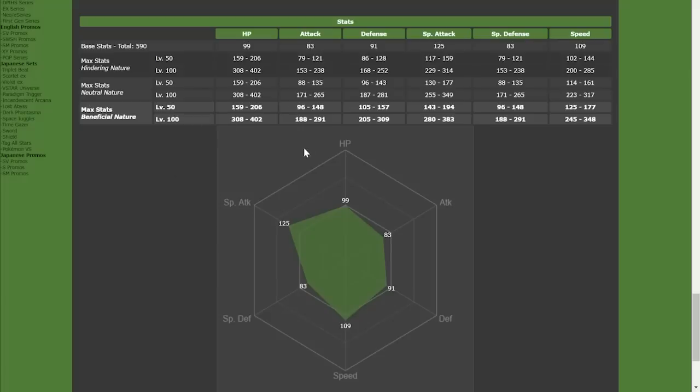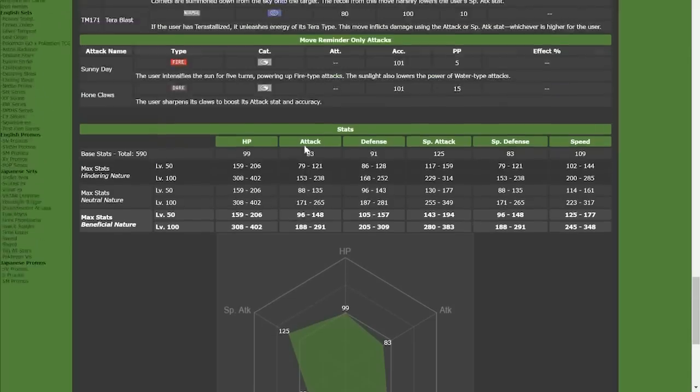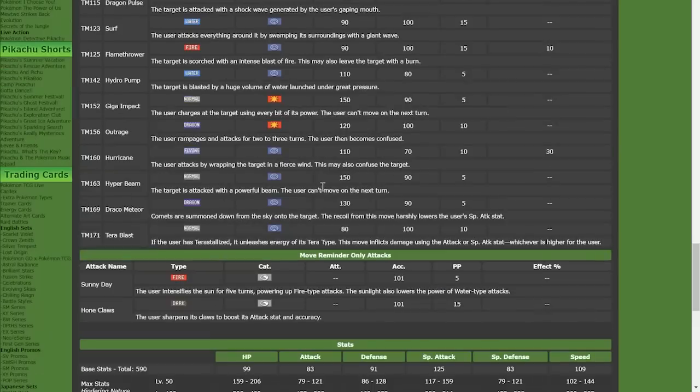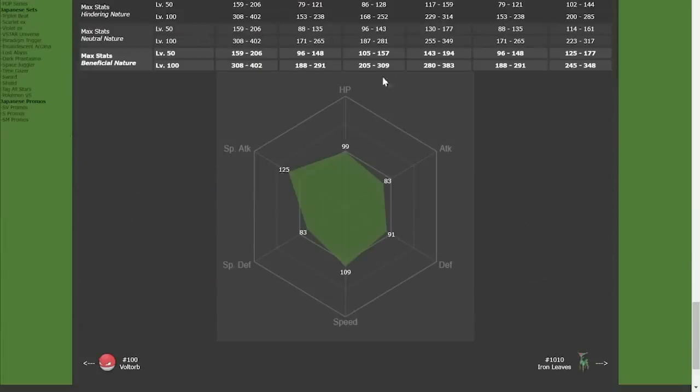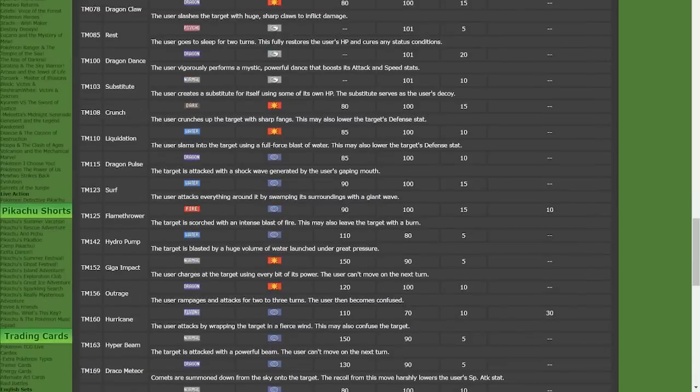Just to give you an idea of the OU ladder and what speed tier that outspeeds, that is basically faster than Garchomp and below. Only Dragapult, Cinderace, Meoscarada, Greninja, Iron Moth, and Roaring Moon currently outspeed that in OU. So, it has a fantastic speed tier.